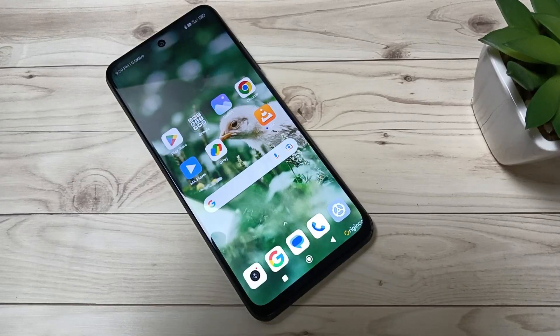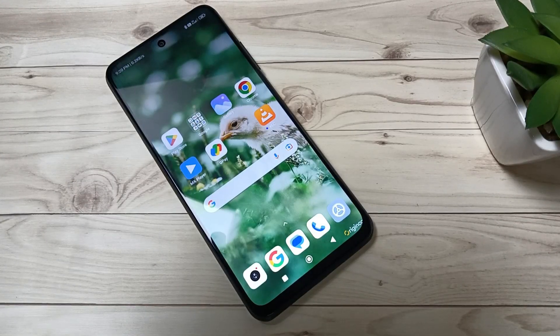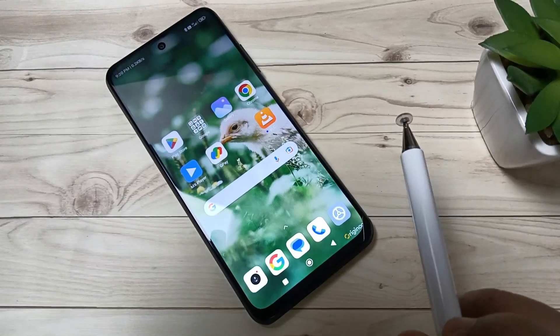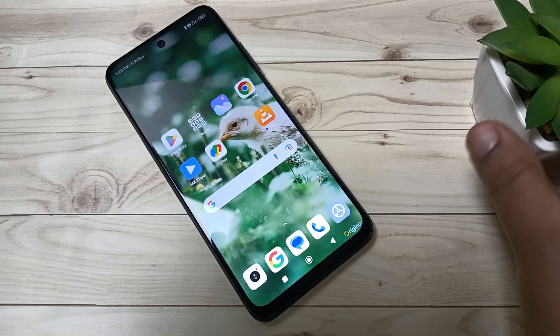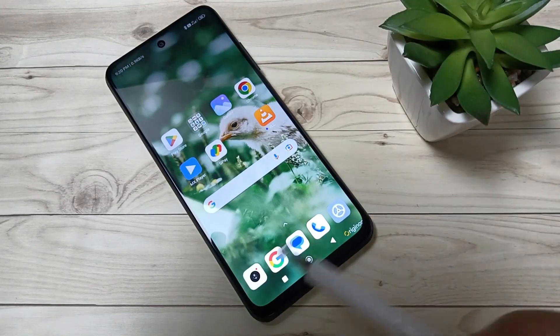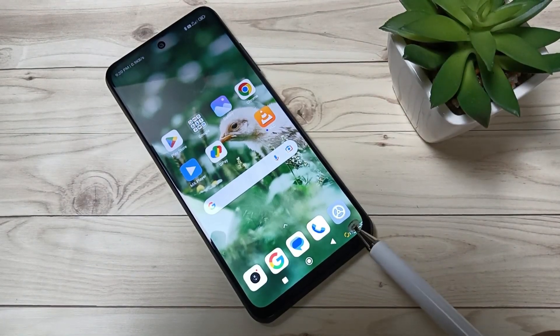Hello friends, welcome to my YouTube channel. Today in this video I will show you how to enable the full screen display in this device. If you enable the full screen display, then at the bottom you can see the navigation buttons will hide.